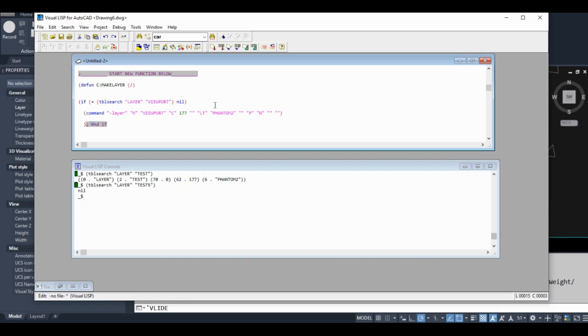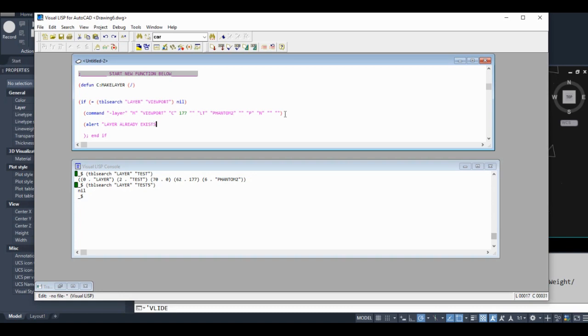What I'm going to do is add another function called 'alert'. 'Layer already exists'. The alert function I only use to test out code. You're going to see what it actually does in just a few seconds here.